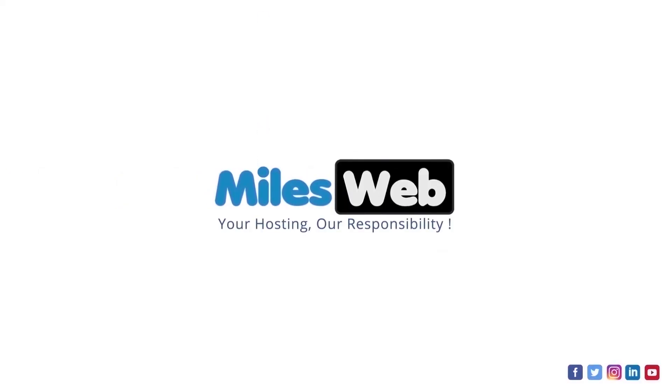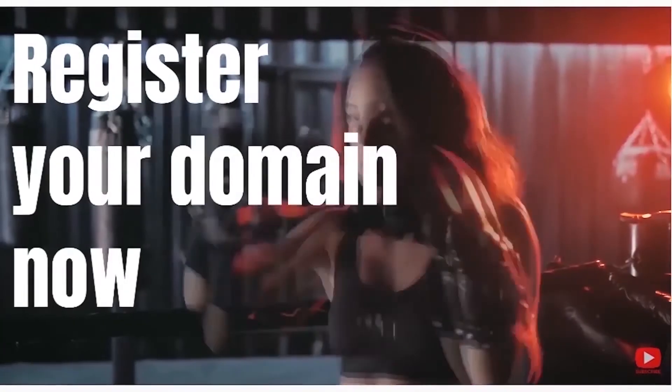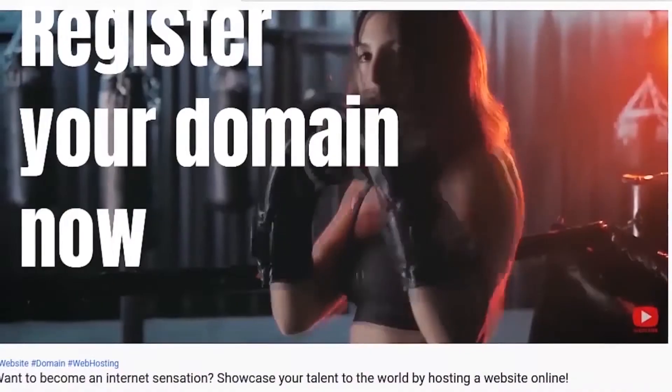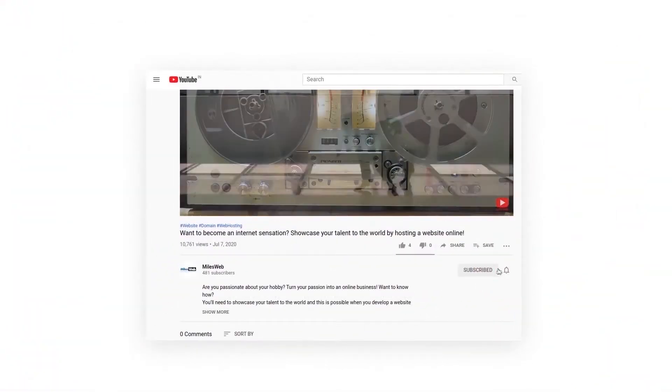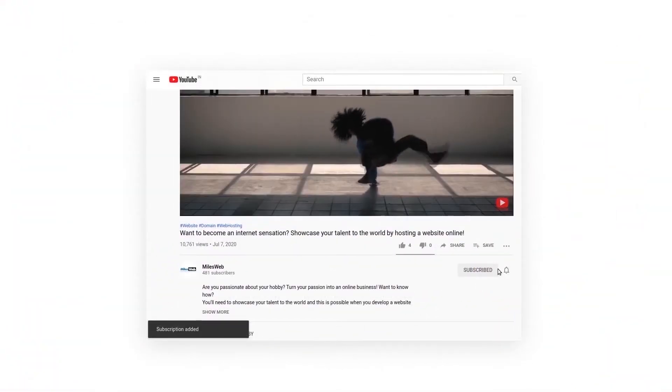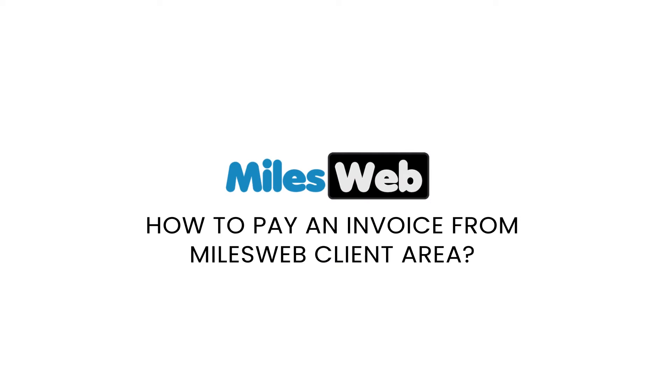Welcome back to MilesWeb channel. If you don't want to miss out on any of our videos, make sure you click the subscribe button. How to pay an invoice from MilesWeb client area.